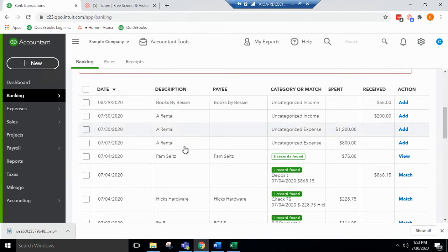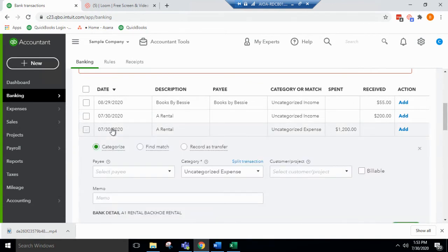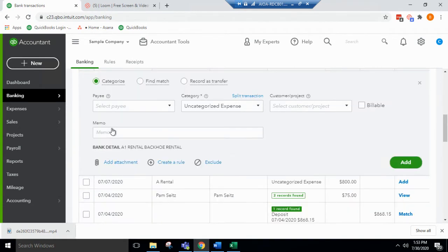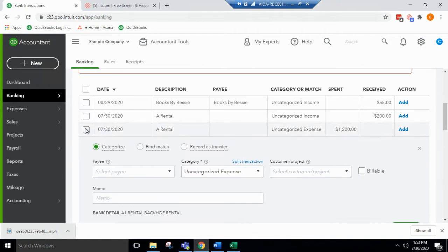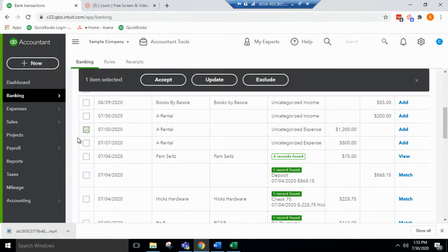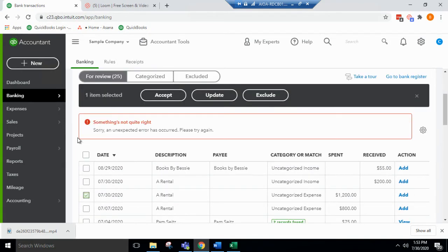If we want to exclude this, we can click the checkbox here. It says one item selected. We can choose to exclude.